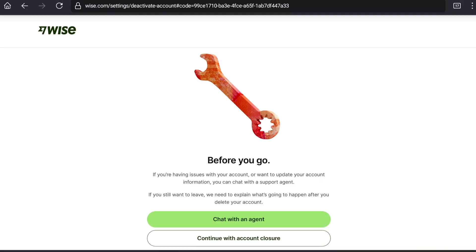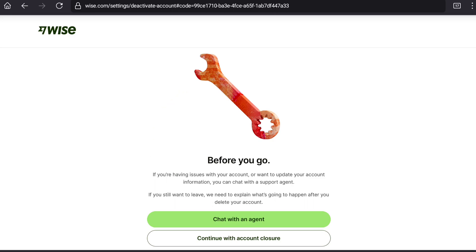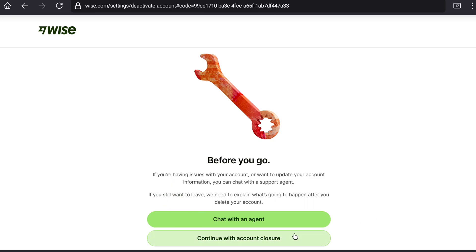Here again, vice will ask you if you have any issue with your account or want to update your account information, you can chat with a support agent. But as you're going to delete your vice account permanently, click on continue with account closure.